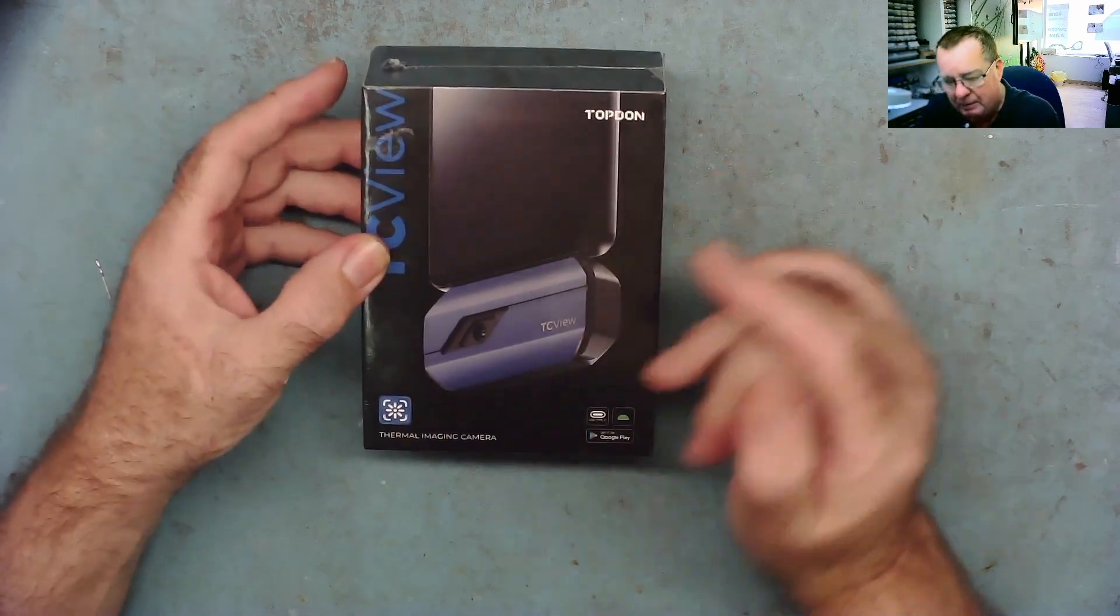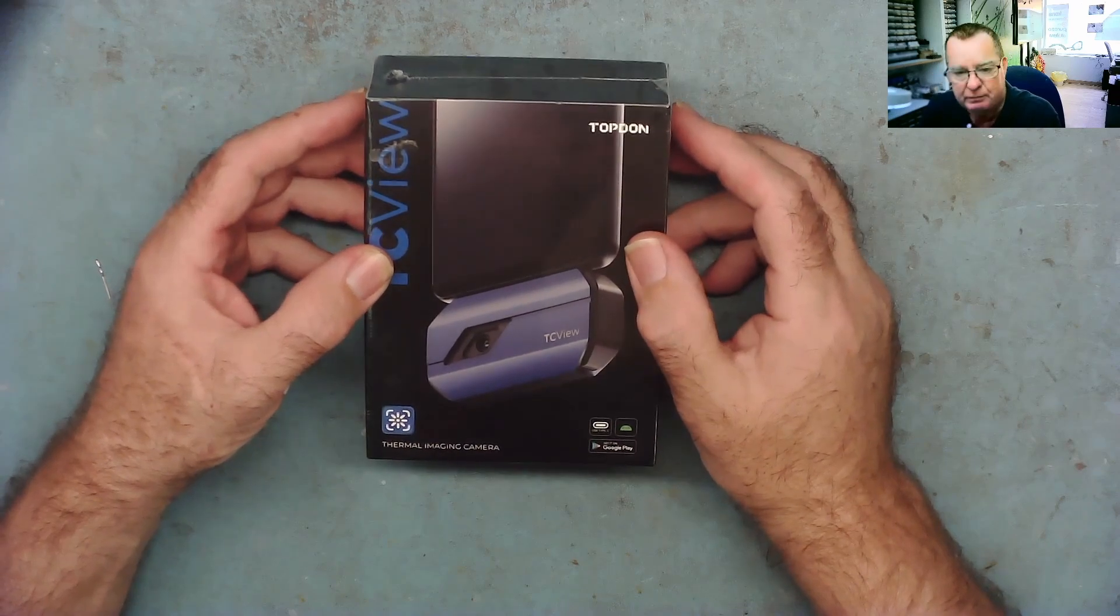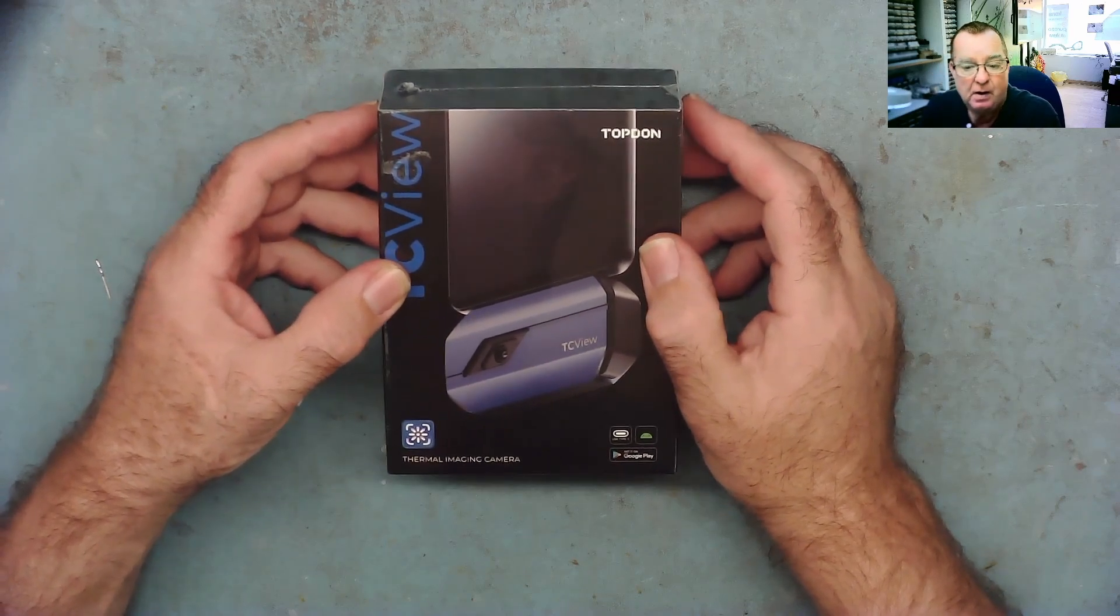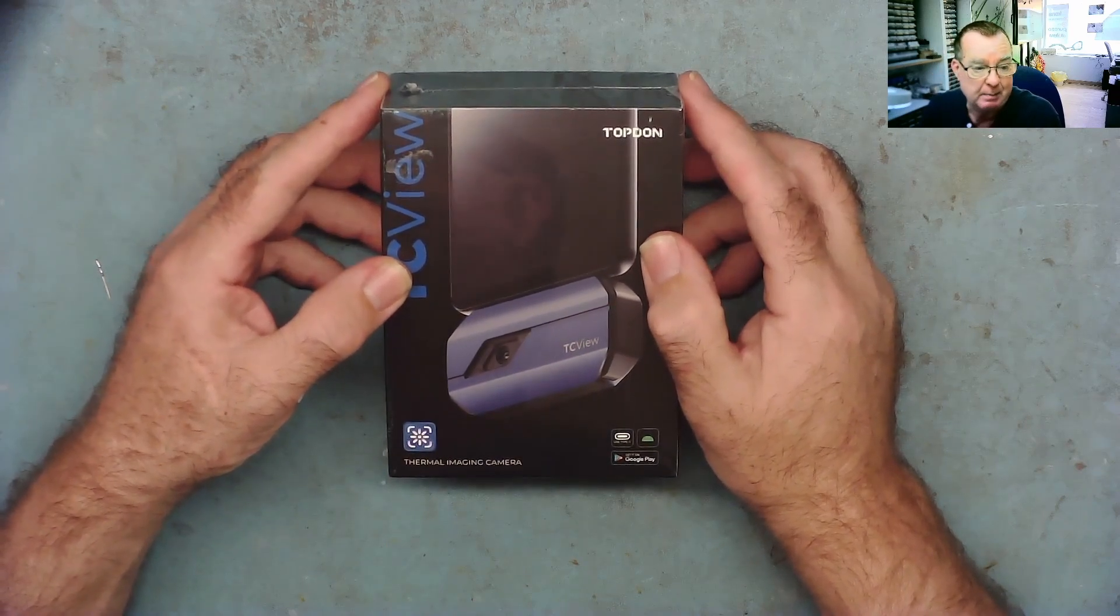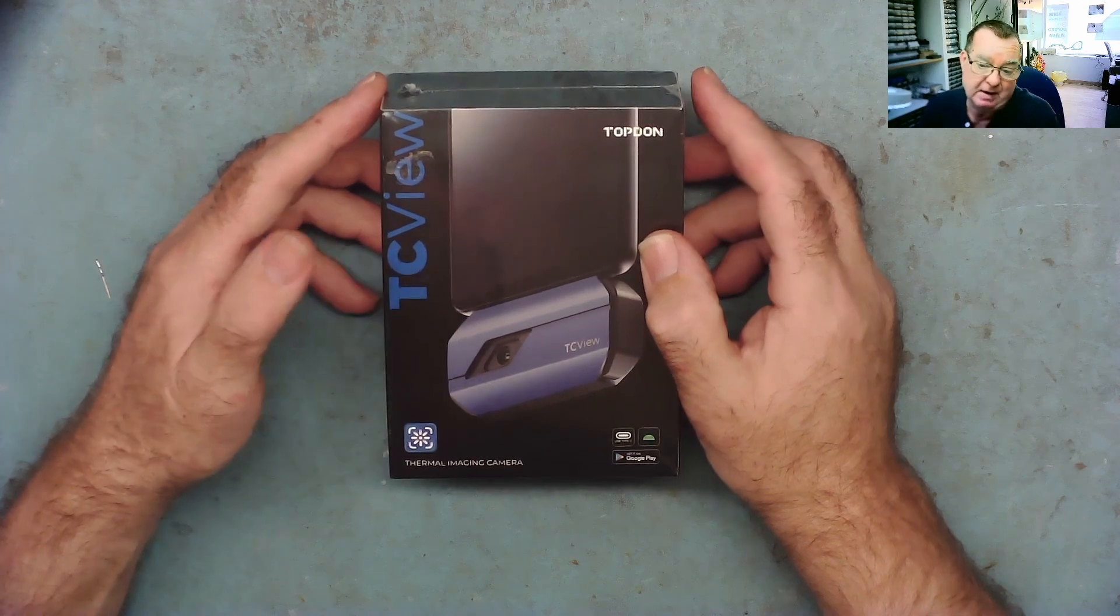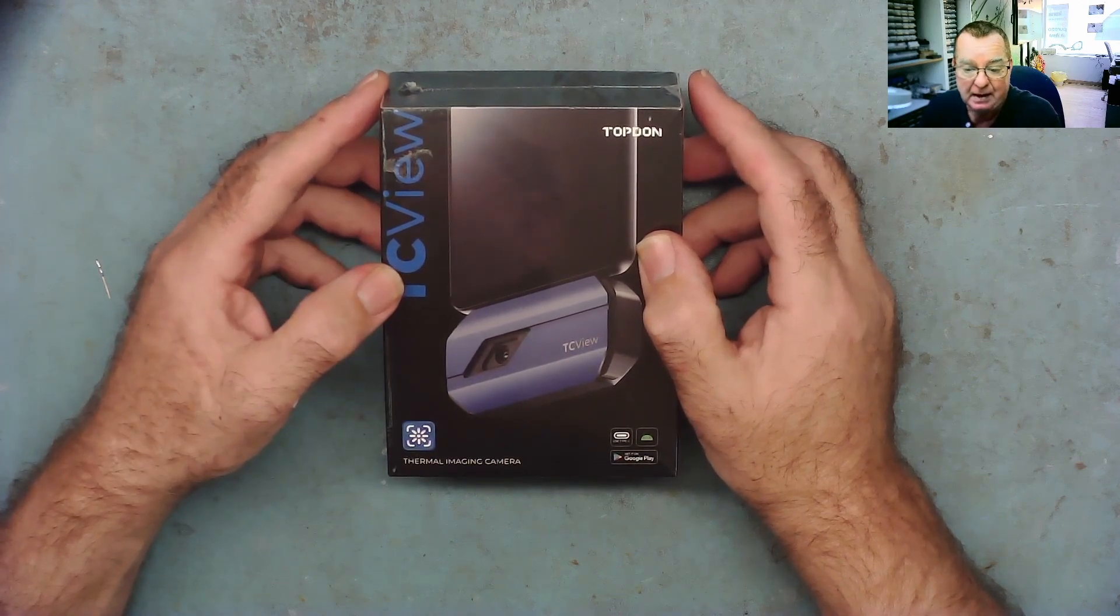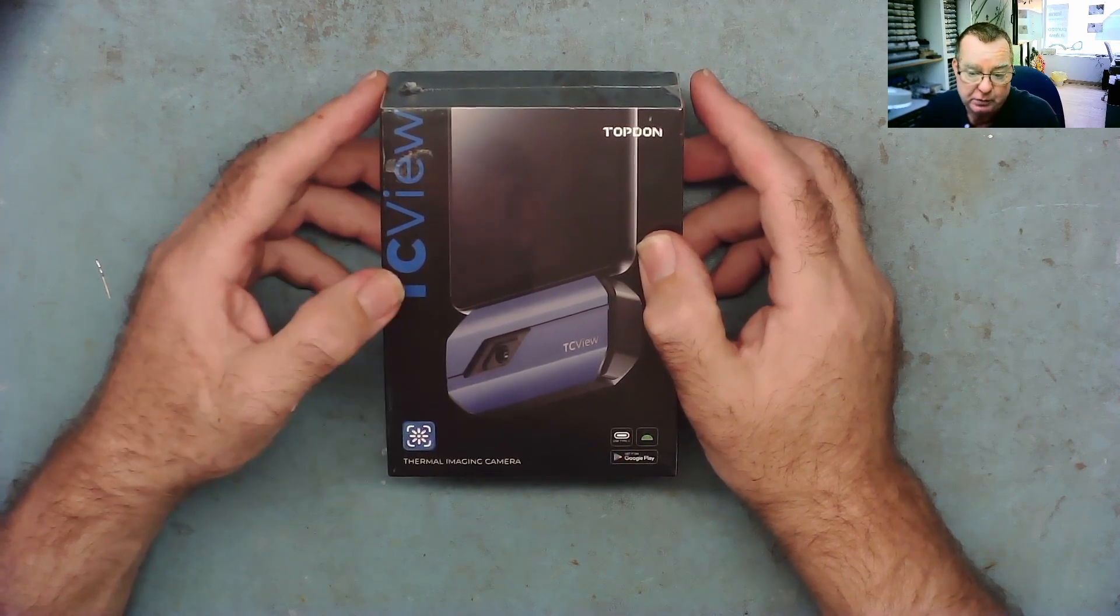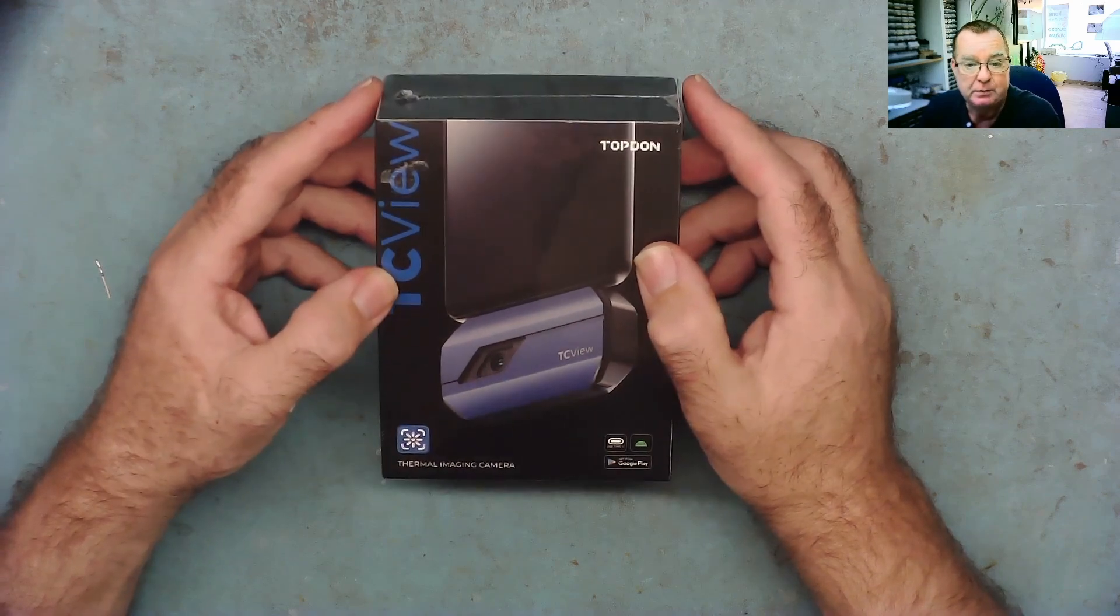I've actually reviewed a couple of thermal cameras recently, one that a subscriber sent me to play around with and I've now sent it back to him, and the other ones I was actually sent as review samples.